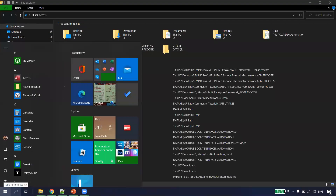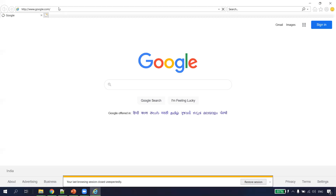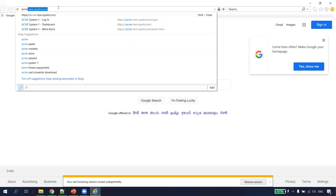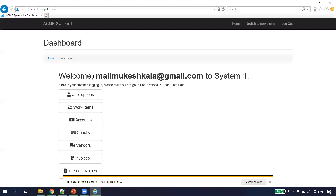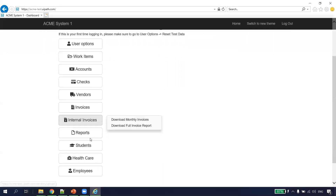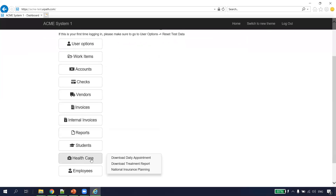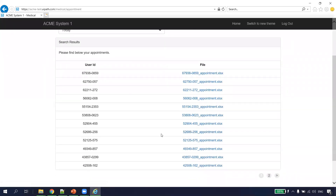We are all aware of the ACME site. So we want to log into the ACME site, go to Healthcare, click on Download Daily Appointment, and then extract all this data into an Excel sheet. Assuming this is a linear process we want to automate.